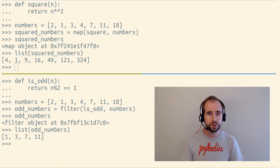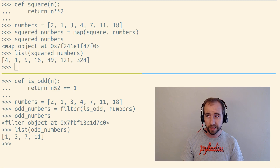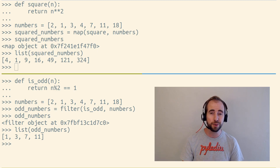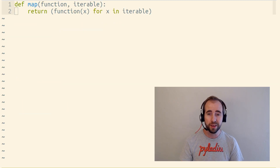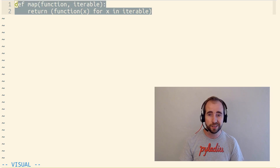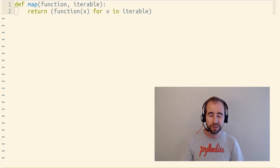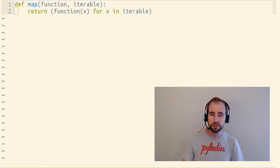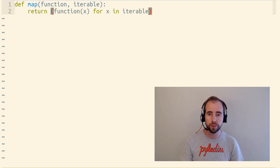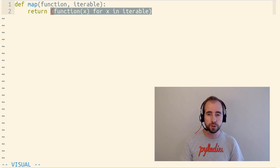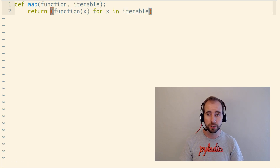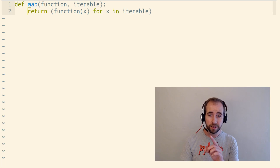Now, the reason I don't usually recommend using map and filter is they can actually be summed up in pretty much one line of Python code each. The map function is nearly equivalent to a generator expression — it's not quite the same, there's a little bit more that you can use map for, but for most use cases, it's the same as a generator expression that loops over an iterable and calls a function on every item in that iterable.